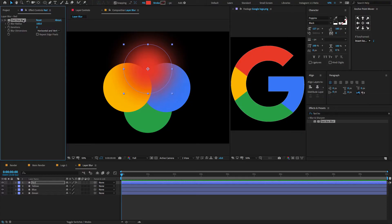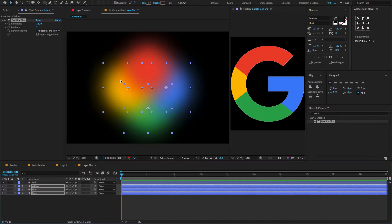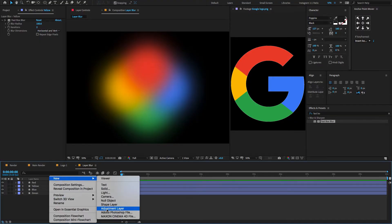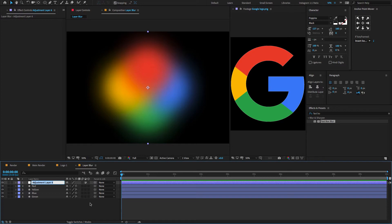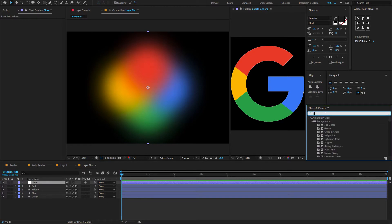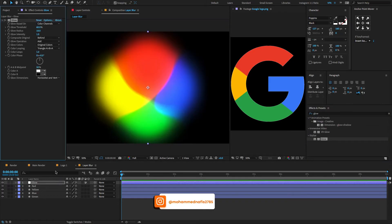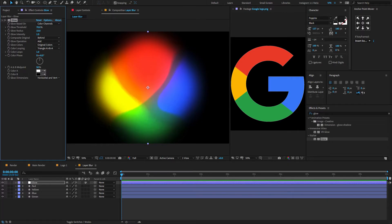Copy this effect by pressing Ctrl or Cmd+C and paste it onto the other shape layers. I want these shape layers to look a little bit bright. To do that, right click here, new adjustment layer. Bring the adjustment layer to the top. Now go to Effects and Presets, type Glow, drag and drop on the adjustment layer. Change the glow threshold to 65 and glow radius to 600.